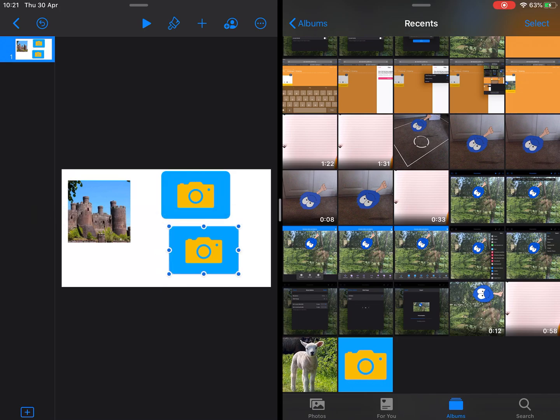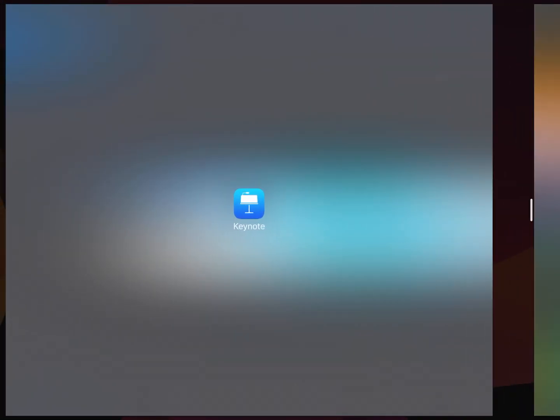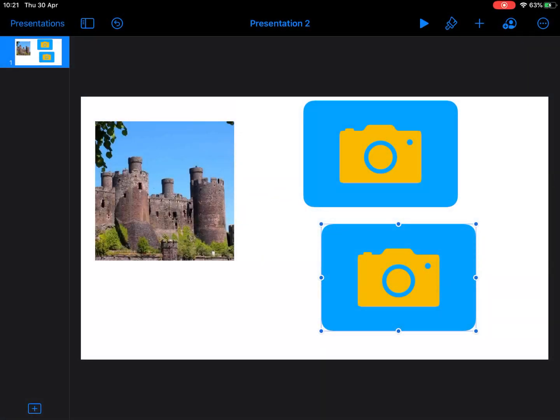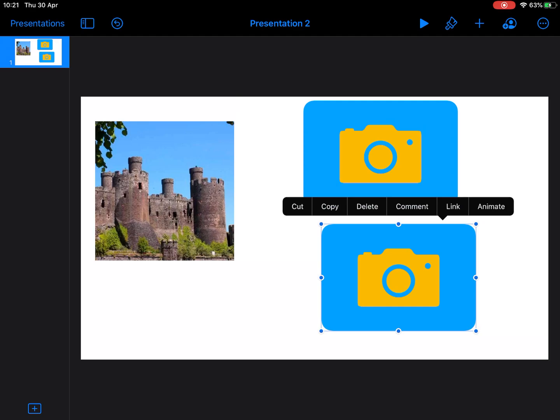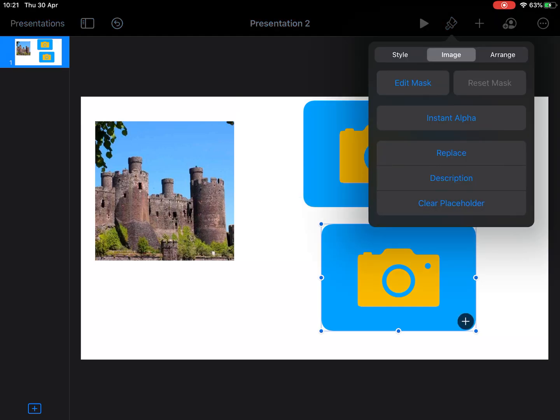So now if I just slide that to the side, I'm going to tap on that shape and tap on the paintbrush. I now have the option to set as a placeholder. So there we go, creating custom placeholders for any design work you're doing with your students.